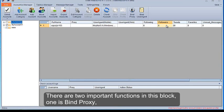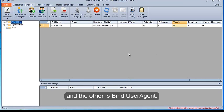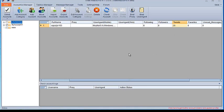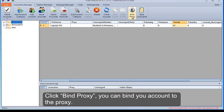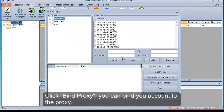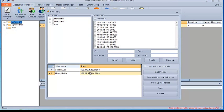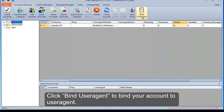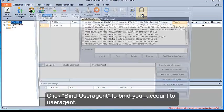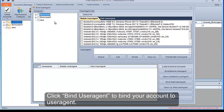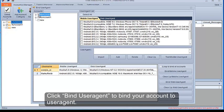There are two important functions in this block, one is Bind Proxy, and the other is Bind User Agent. Click Bind Proxy, you can bind your account to the proxy. Click Bind User Agent to bind your account to user agent.